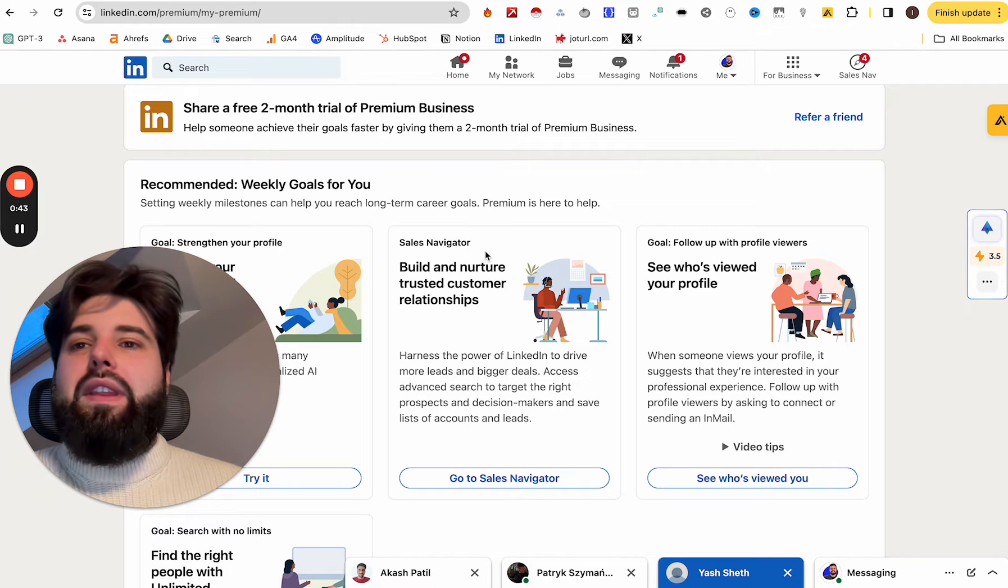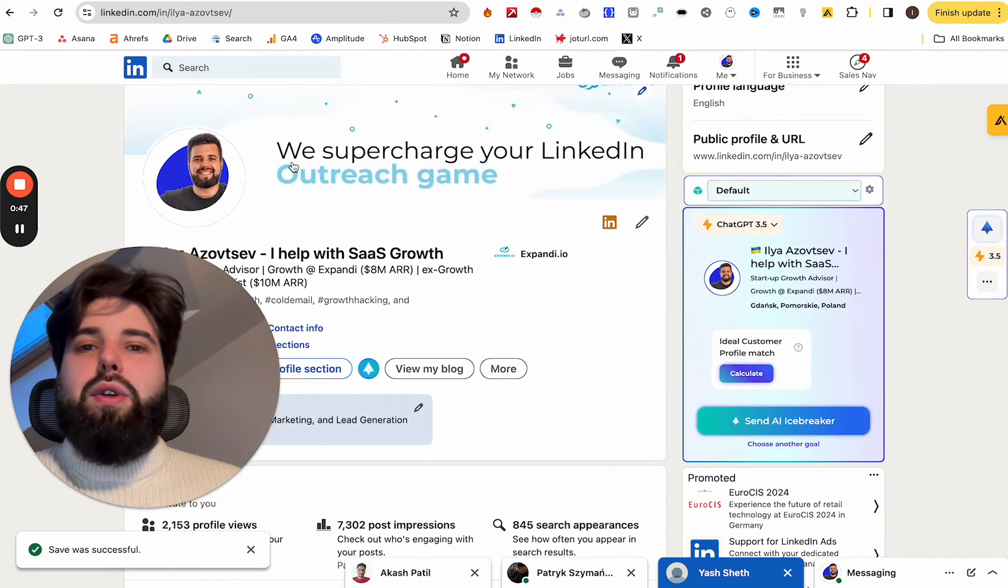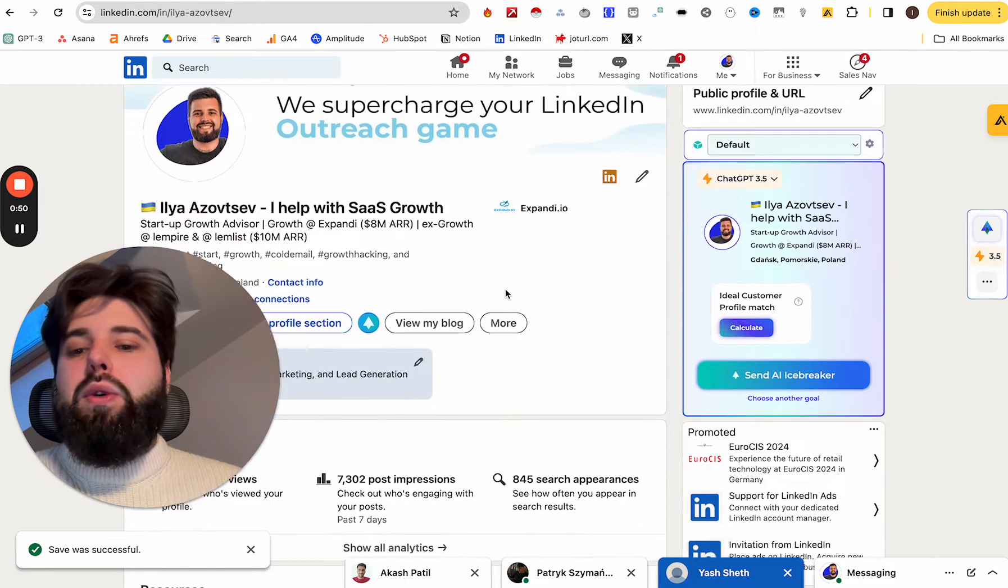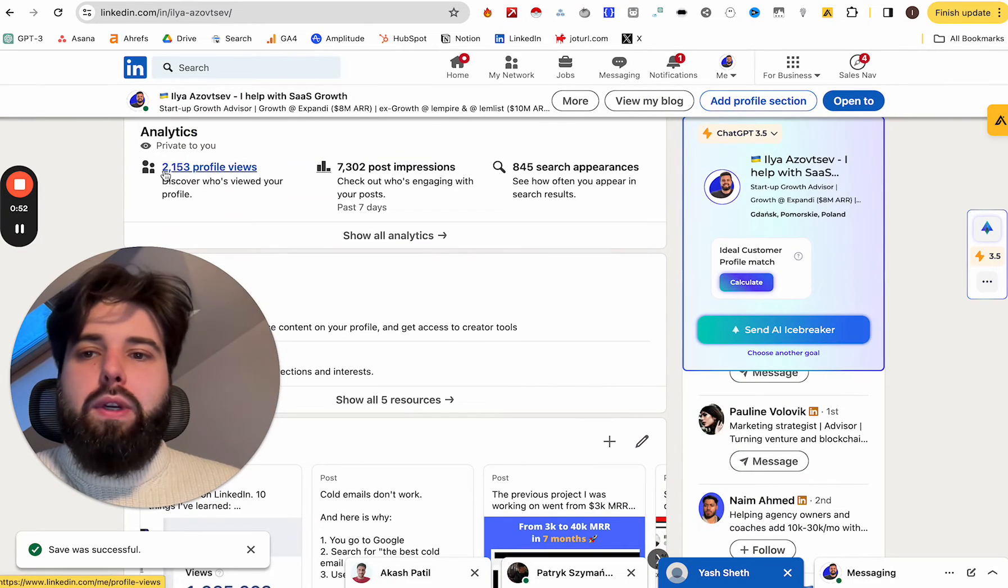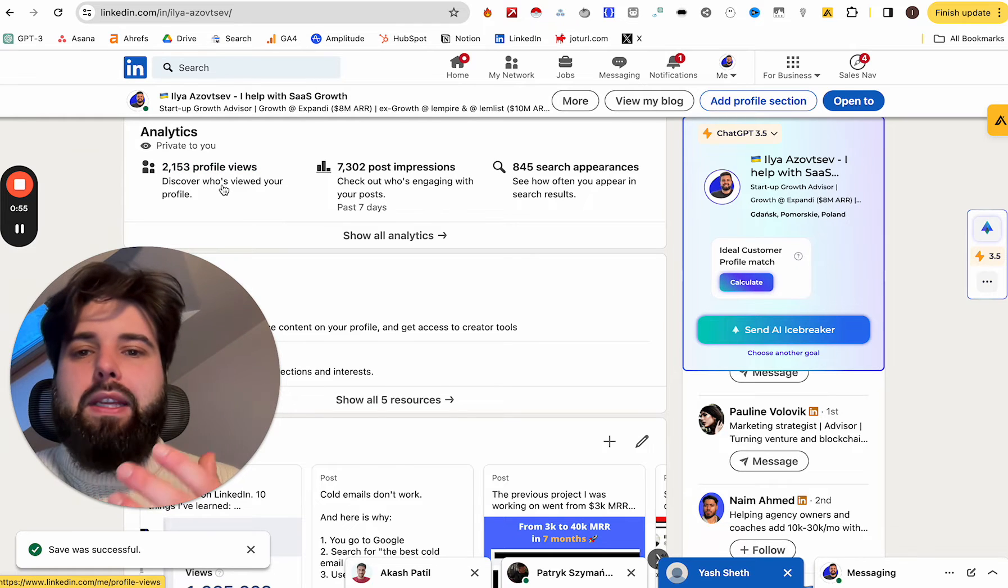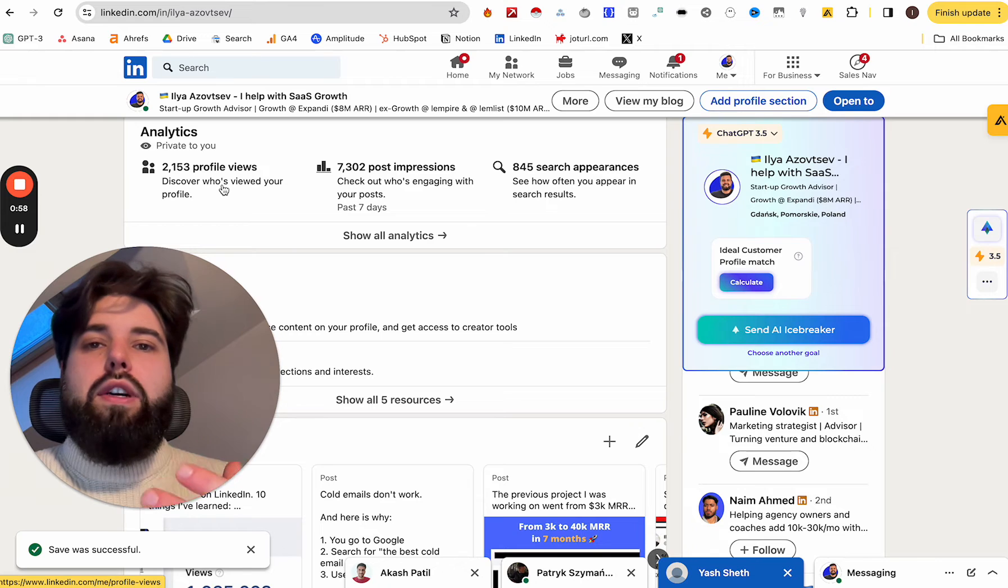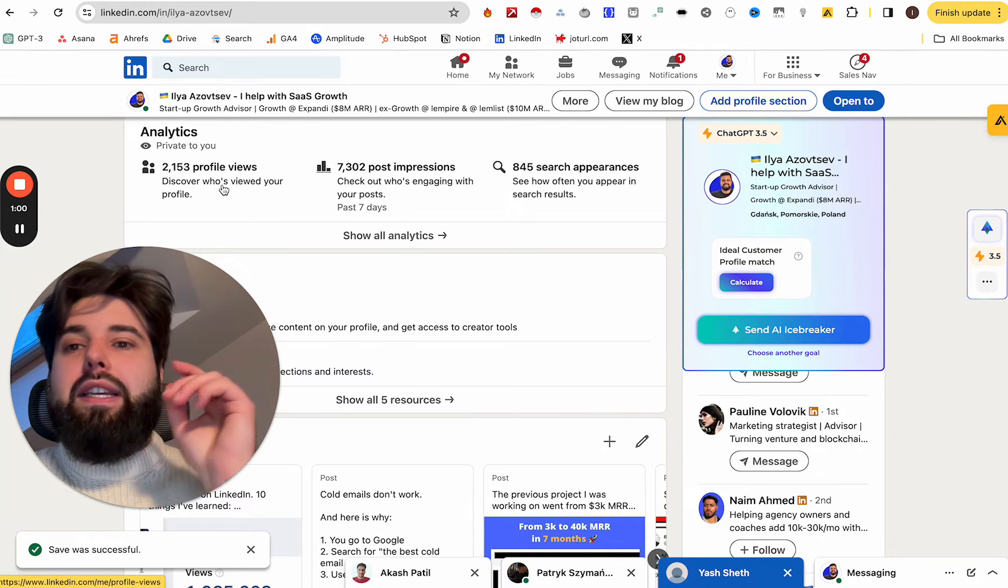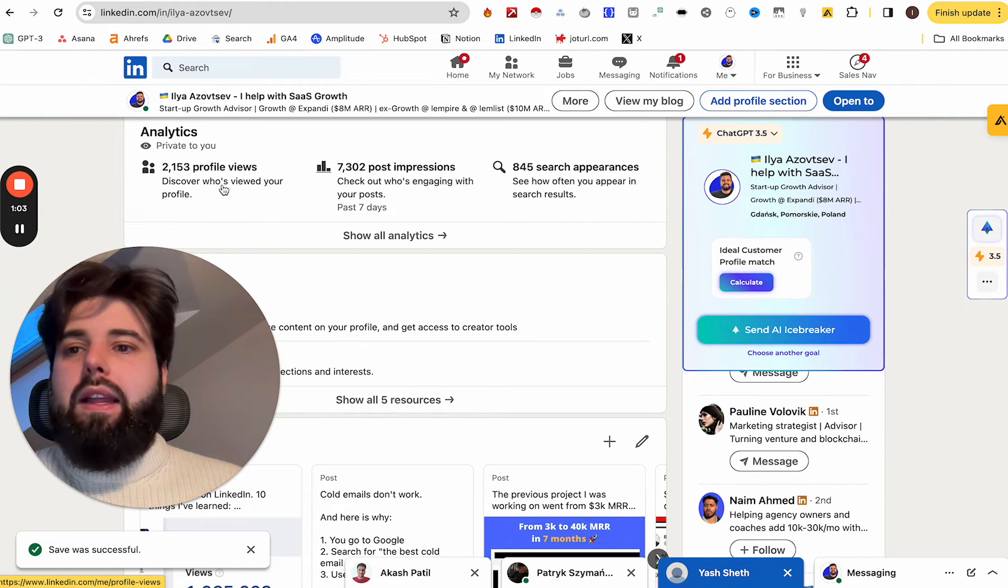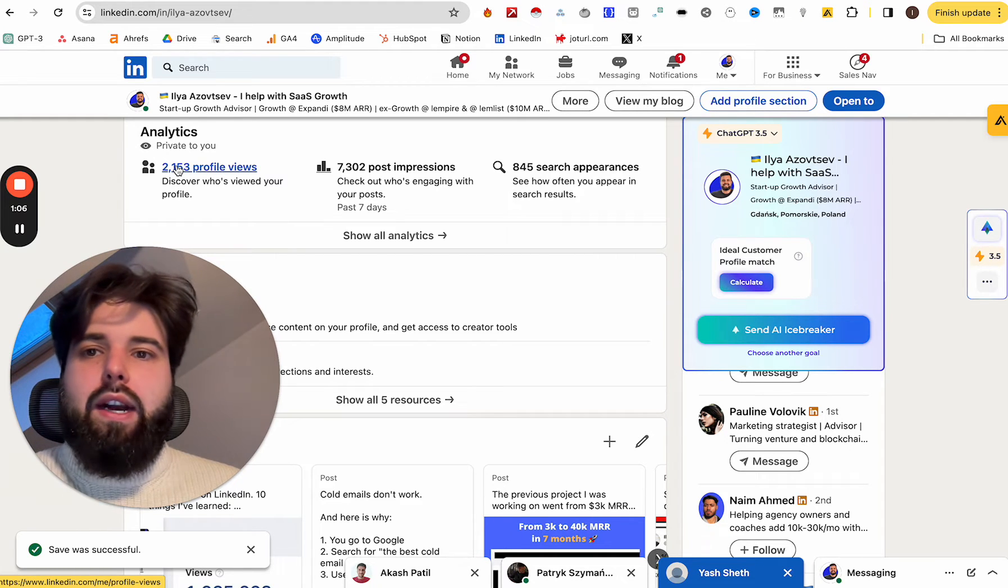So just as an example, whenever you go to your LinkedIn profile over here, just view profile, you can see how many people visited and viewed your LinkedIn profile. So that basically means how many people during the last 30-40 days actually clicked on your LinkedIn profile and saw it. In my case, it's more than 2k people, which is a lot.